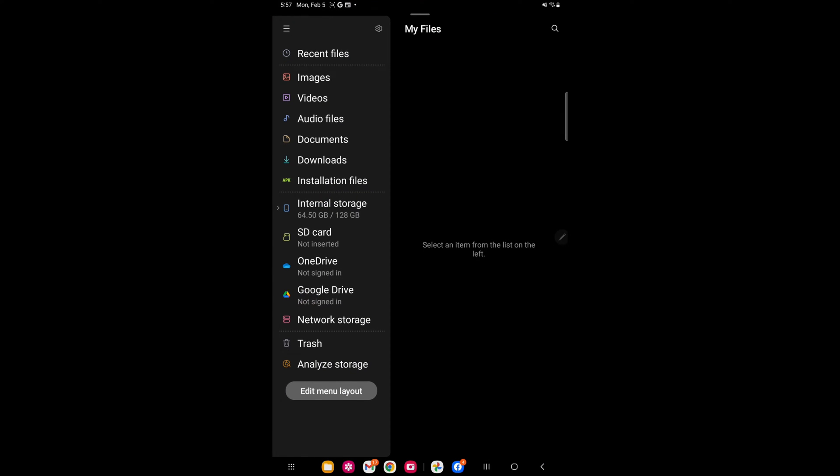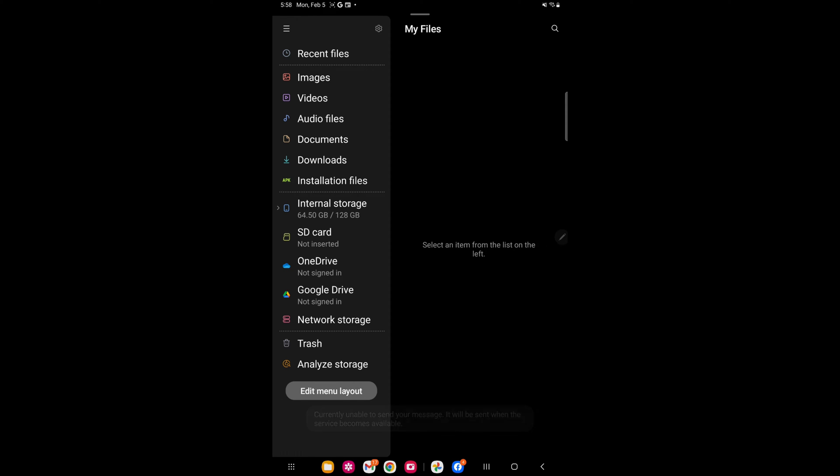As you'll notice on the left-hand side you'll see internal storage, SD card, OneDrive, Google Drive — any place that you might have files or folders. But we're trying to find the path for your files and folders so that when you connect your phone to your PC you'll be able to locate them.